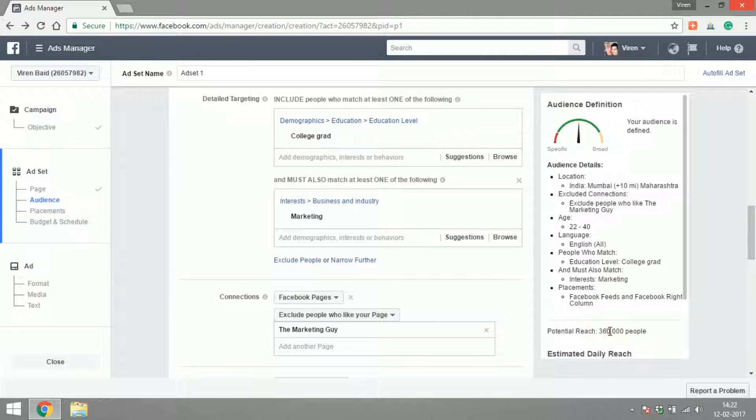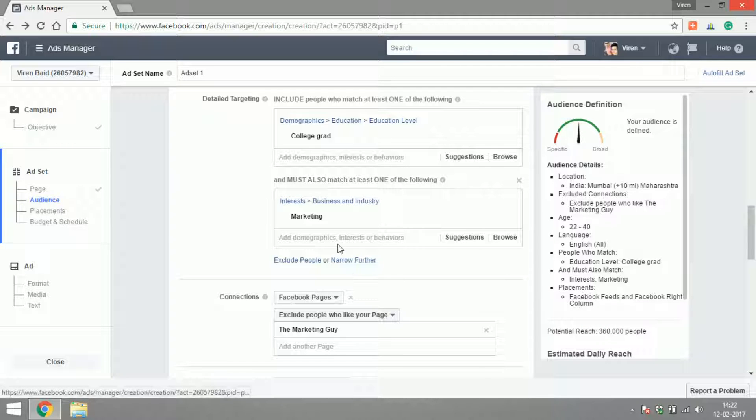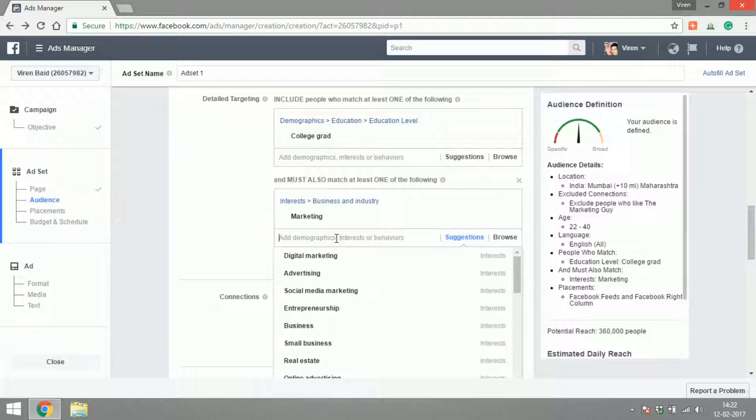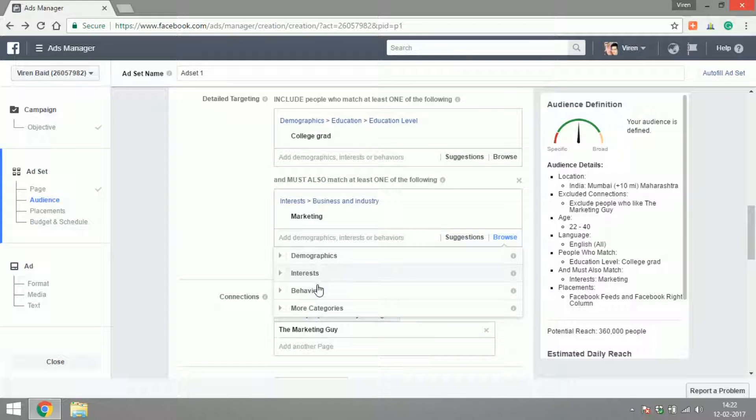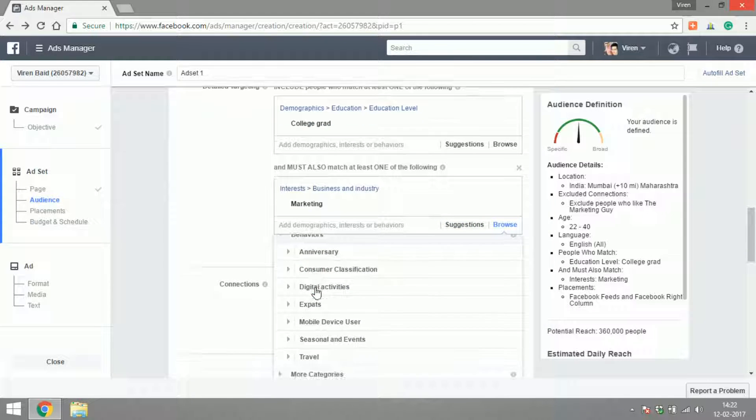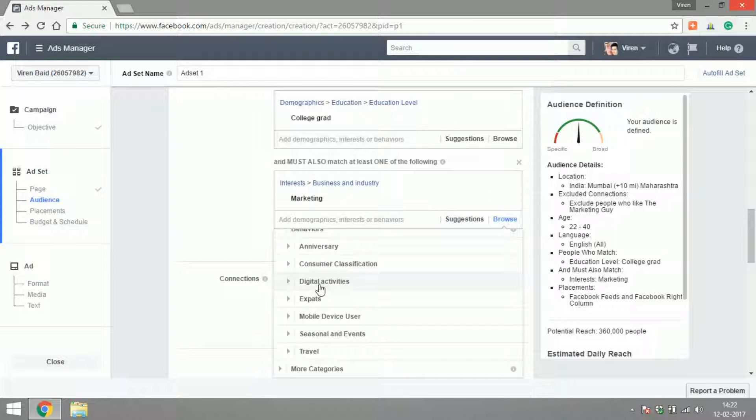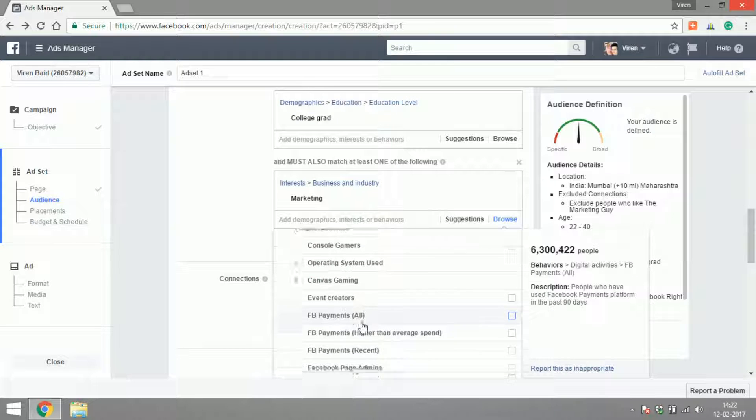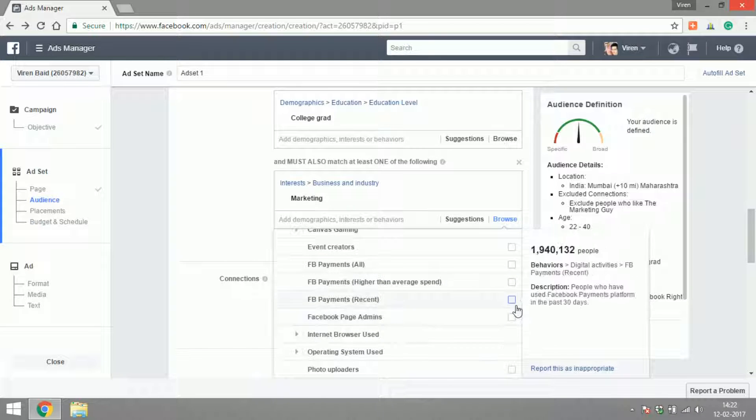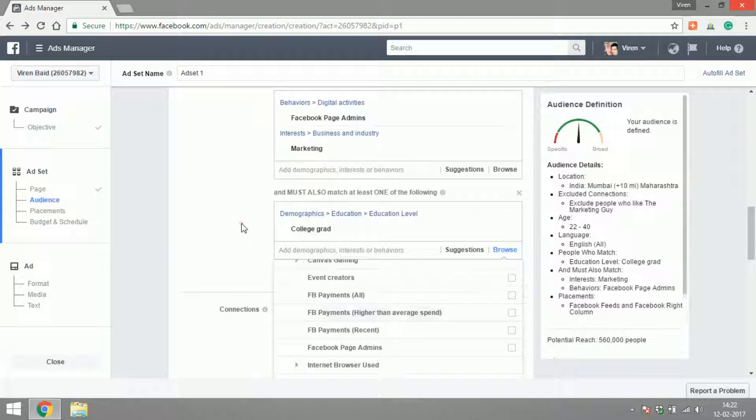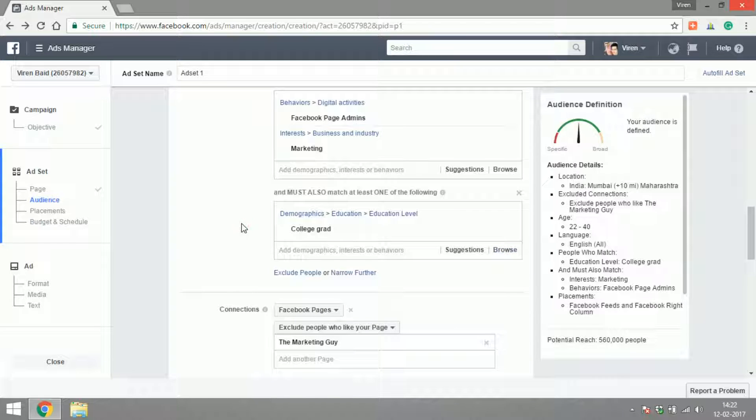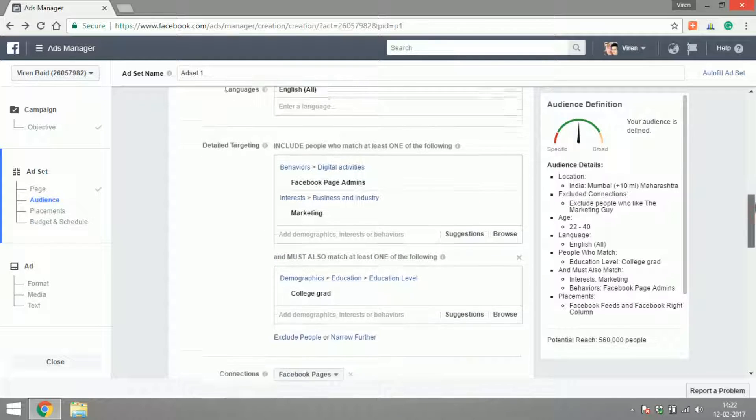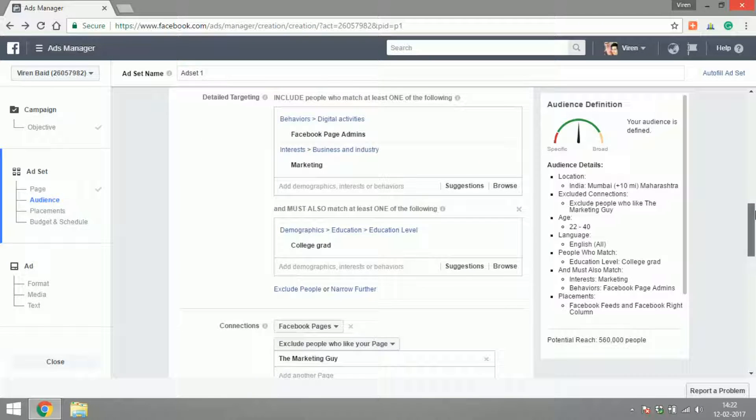I could search for people who—this is something very interesting, I think it's under behavior—Facebook page admins. So people who are Facebook page admins, if there are Facebook page admins they are very, very likely to like the content that I'm producing, hopefully.